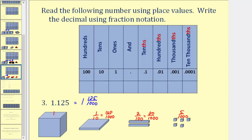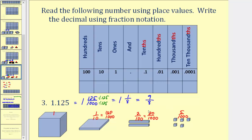Looking at our decimal again, notice how we do have the number one hundred twenty-five, and because the rightmost digit is in the thousandths place value, we read this as one and one hundred twenty-five thousandths. Now this fraction does simplify — one hundred twenty-five does divide evenly into one thousand, so if we divide out the common factor of one hundred twenty-five, this would be equal to one and one-eighth. Eight times one hundred twenty-five is equal to one thousand. So as a fraction, one and one-eighth would have a denominator of eight. The numerator would be eight times one, which is eight plus one, giving us nine-eighths.